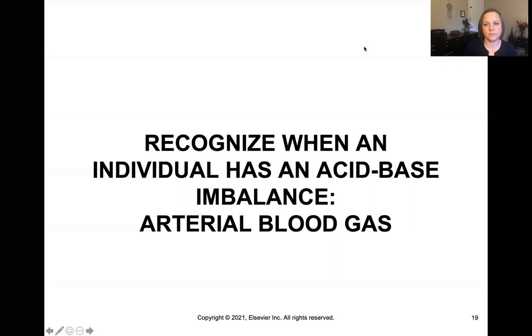In order to know when an individual has an acid-base imbalance, we need to be able to interpret an arterial blood gas — but that will be covered in part two of our lecture.